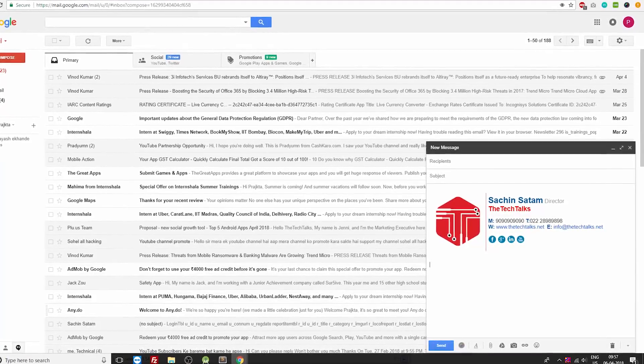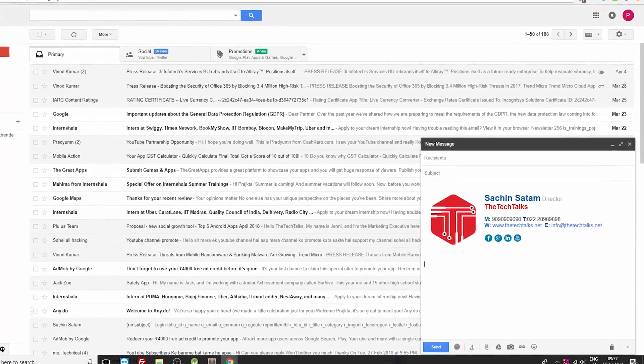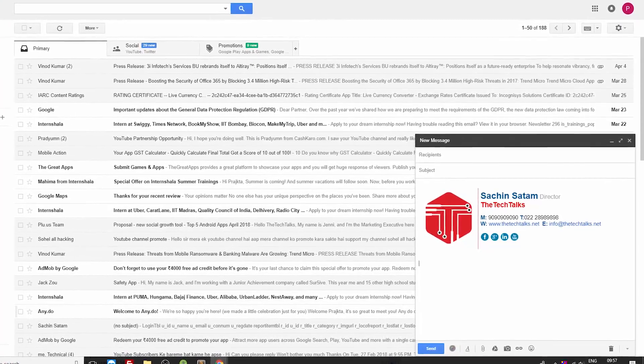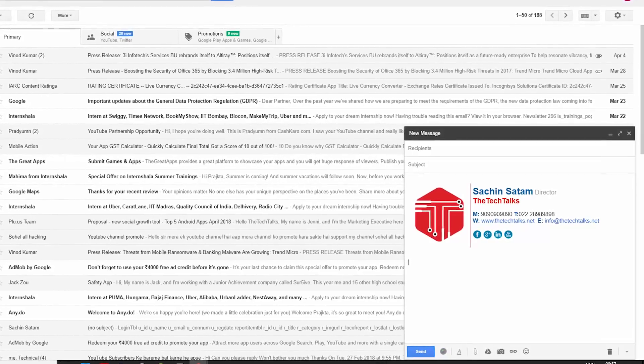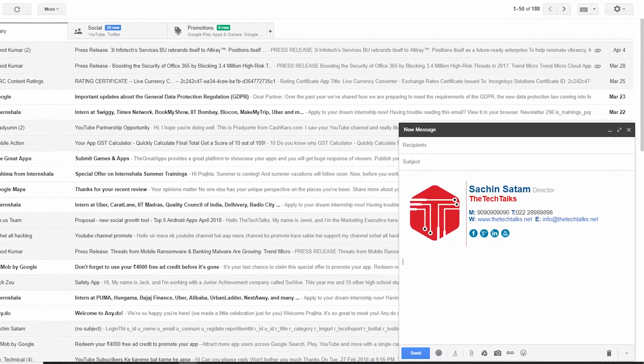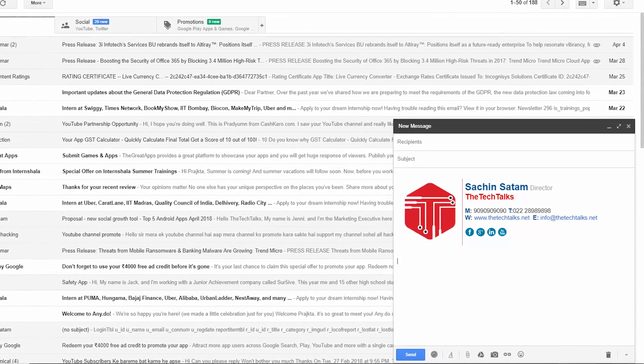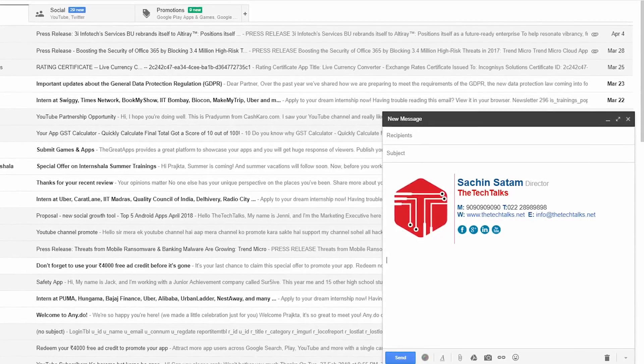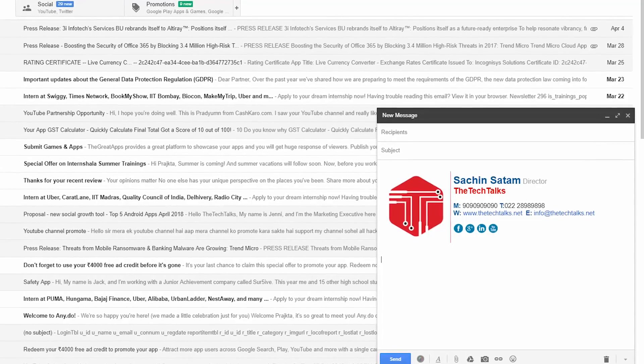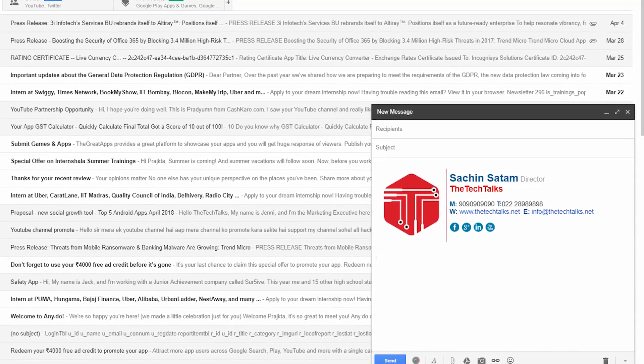Hey what's up guys, my name is Sachin and you're watching The Tech Talks. So in today's video we're going to look at how we can create an attractive looking Gmail signature. This is going to be a very quick video so make sure you watch it till the end.